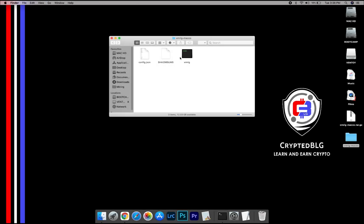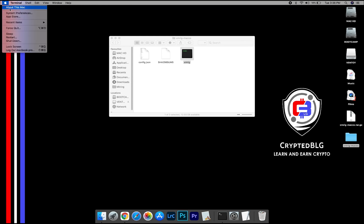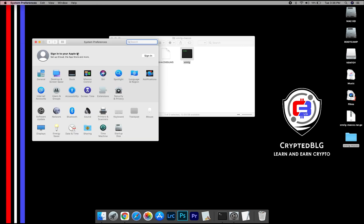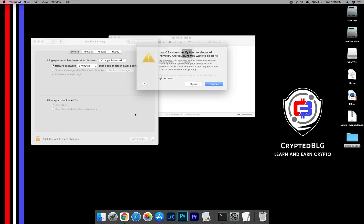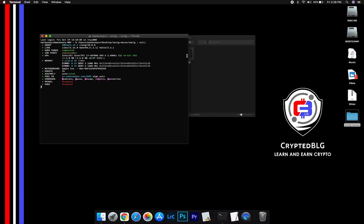Now, open the XMRig file. This pop-up will appear. Click OK. Now go to System Preferences. Select Security and Privacy. Go ahead and click Open Anyway. Another pop-up will appear. Click Open.